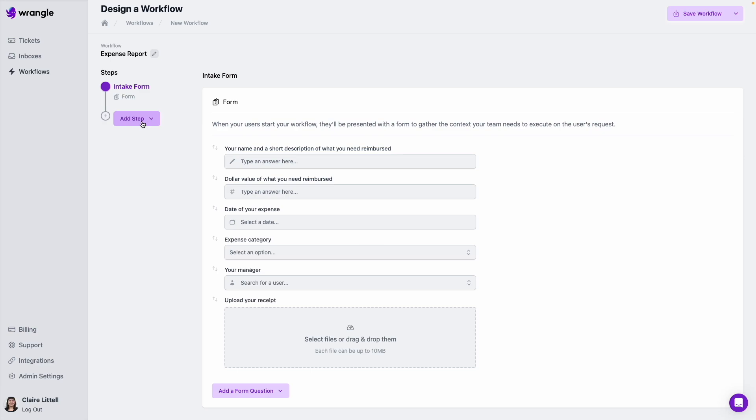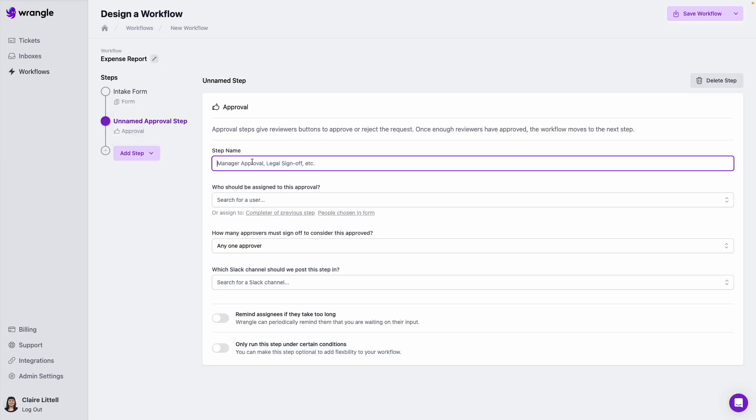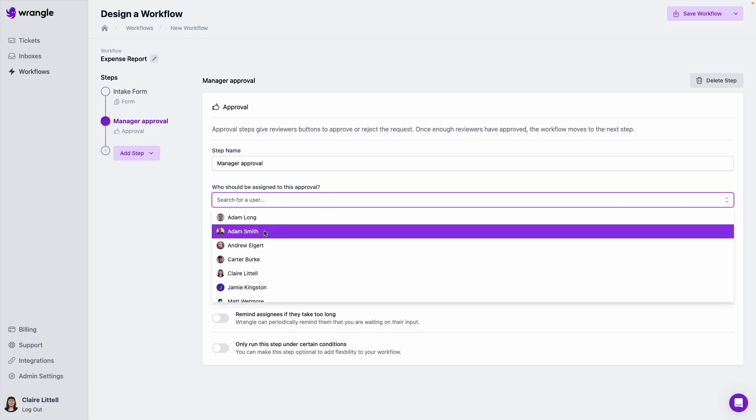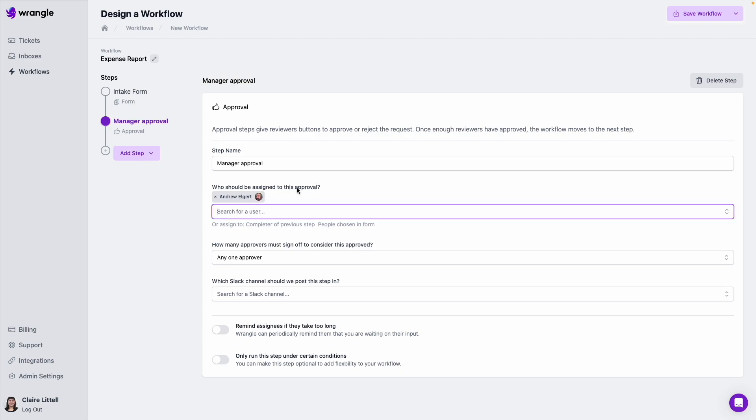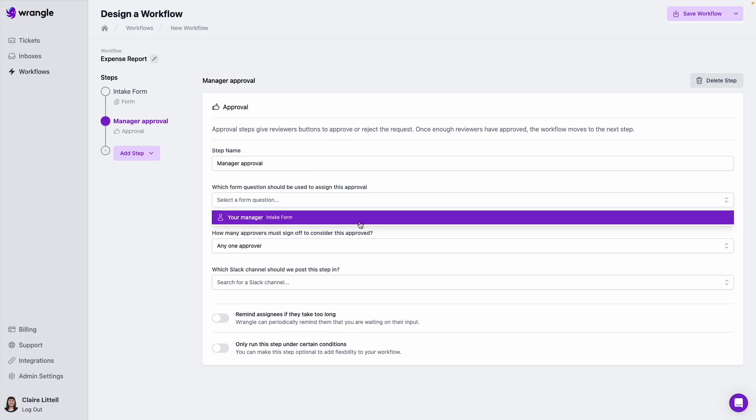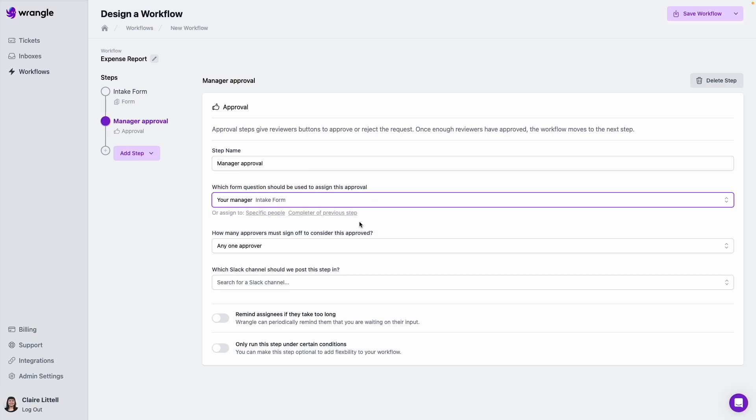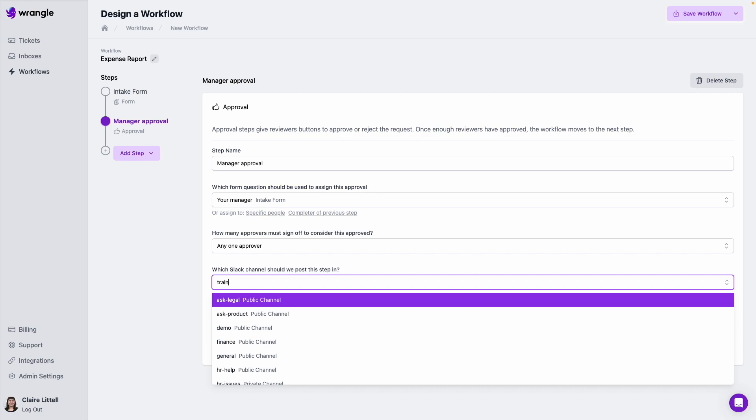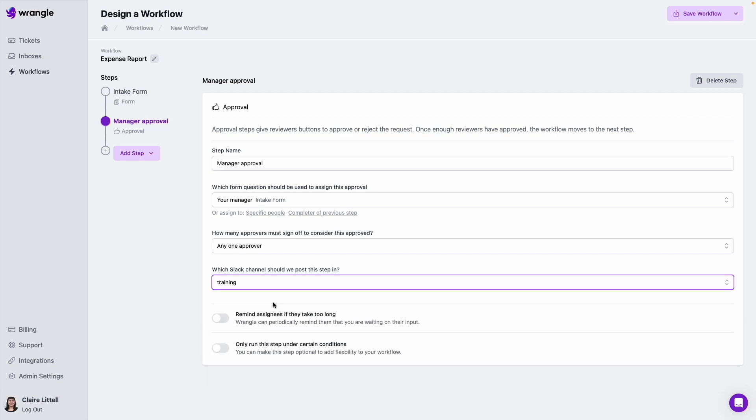So I will name this manager approval and who should be assigned to this approval. We've got a few options here when we're assigning steps to different people. We can either search for a user if we want this to go to a specific person every time we use this workflow, or if we want to assign this dynamically, we can either assign work to the completer of a previous step. So if we wanted to ever assign anything back to our requester in this case, we can use this, or we can use our people chosen in form option here. And that's what we want to do. So I'm going to use people chosen in form, and then we're going to choose that question that we just set up for your manager. And now whoever the requester puts in that field is who we're going to assign this approval step to.